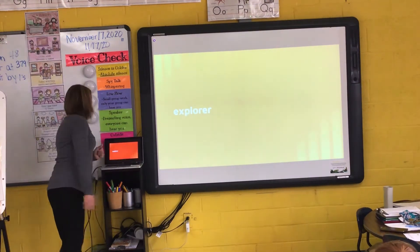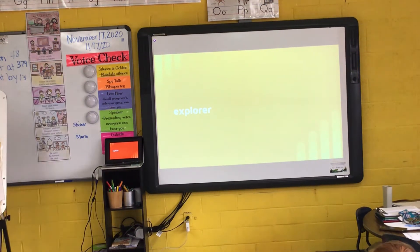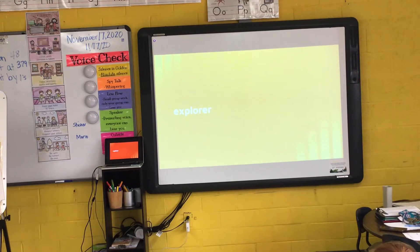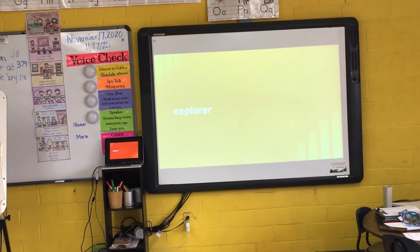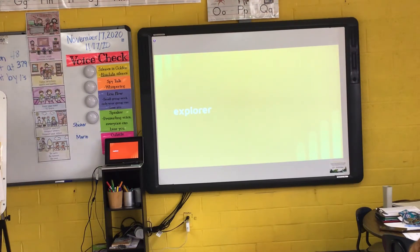My next word is explorer. I say it, you say it — explorer. Let's clap the syllables in explorer. Explorer. How many syllables in explorer? Abram? Three. Three syllables in explorer. What's the root word or base word of explorer? Logan? Explore. Explore.